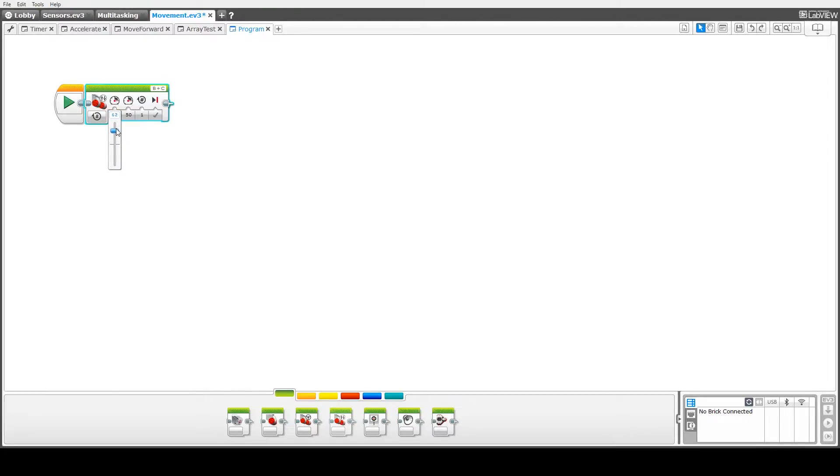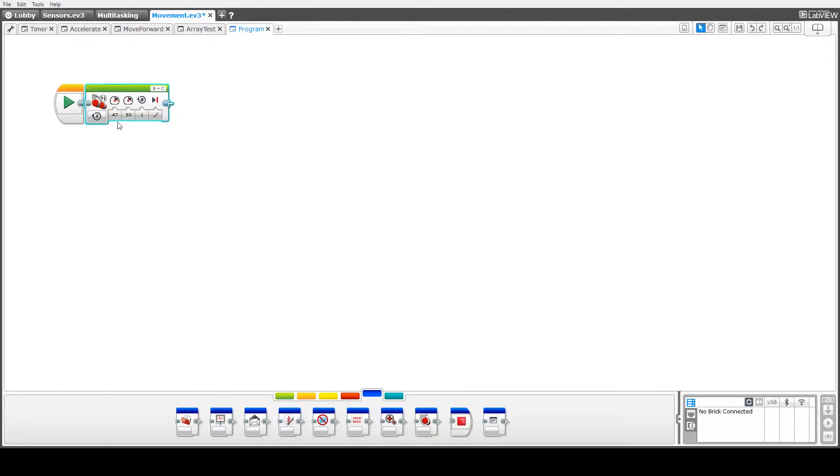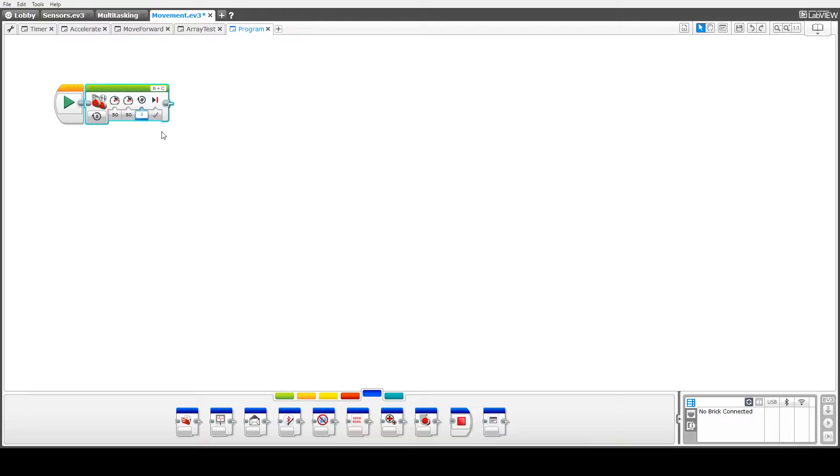Next we can look at changing the power to either side, either wheel. We can do that using the slider bar or we can actually change the number manually by typing it in. We're going to keep both power at 50 and finally the number of rotations will drive forward as 3.